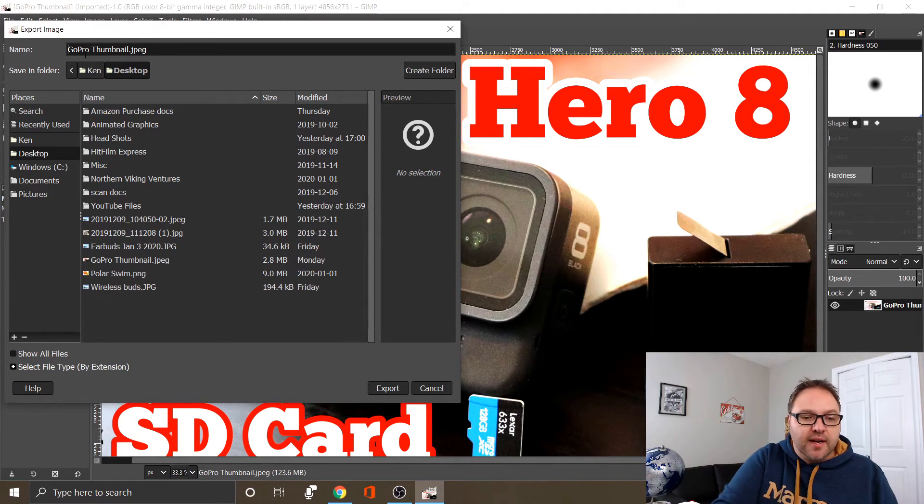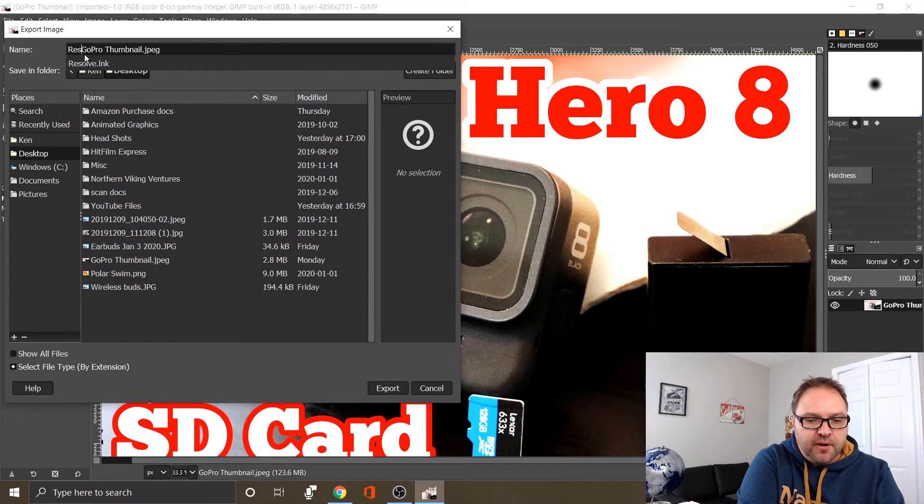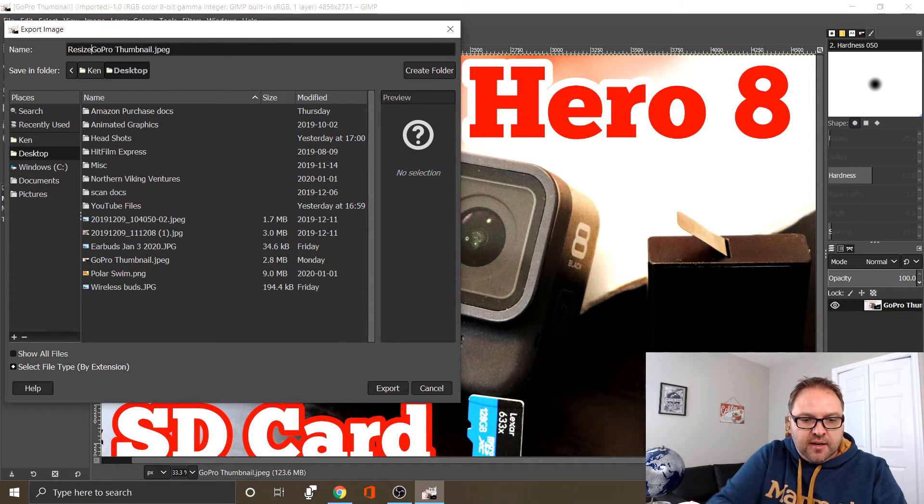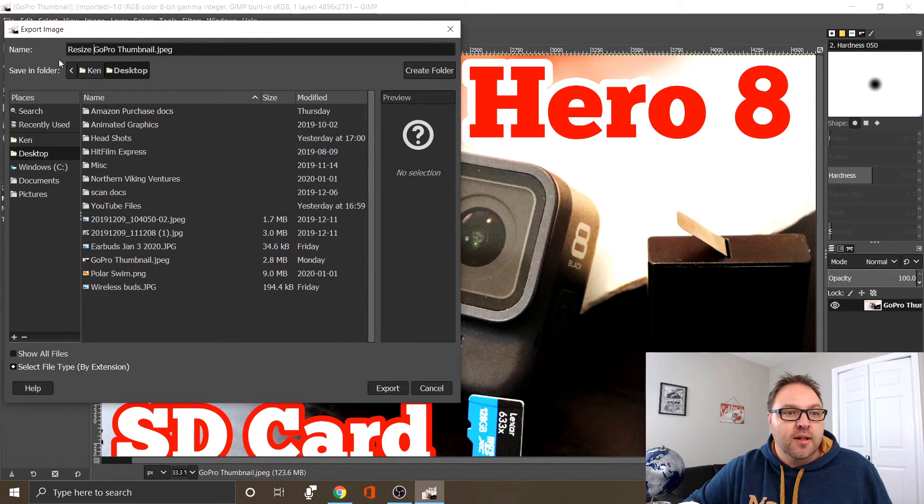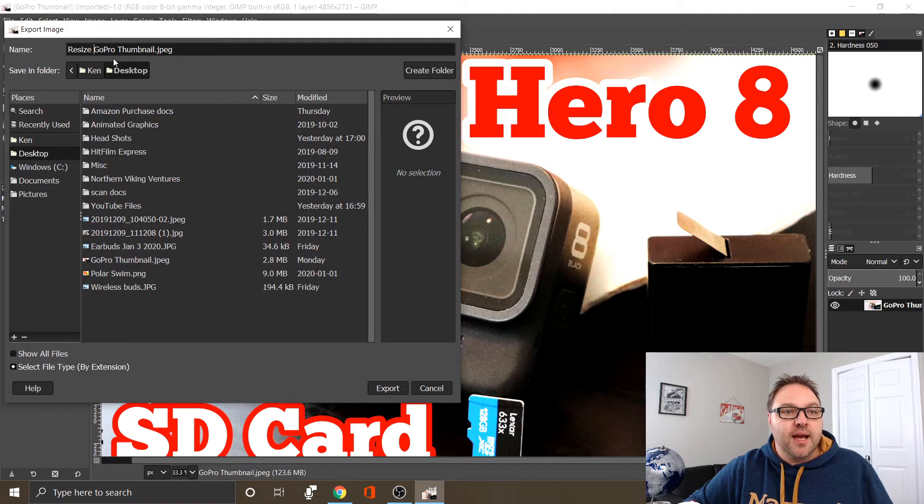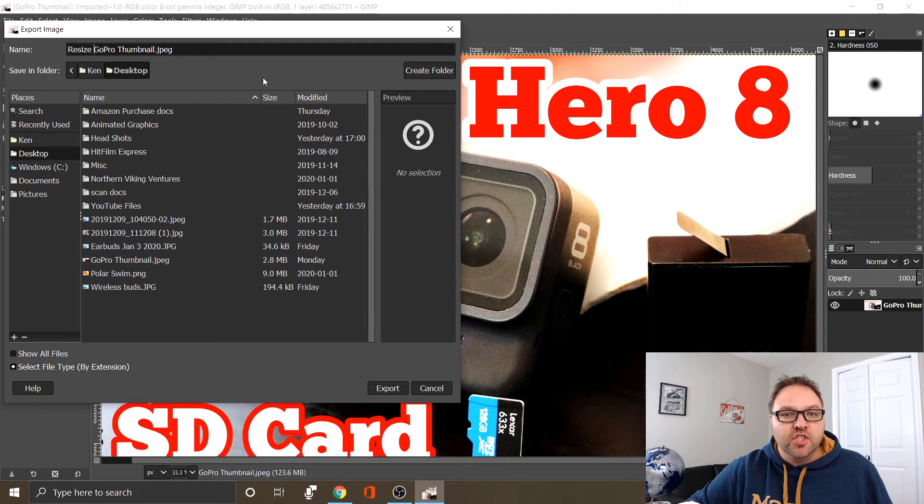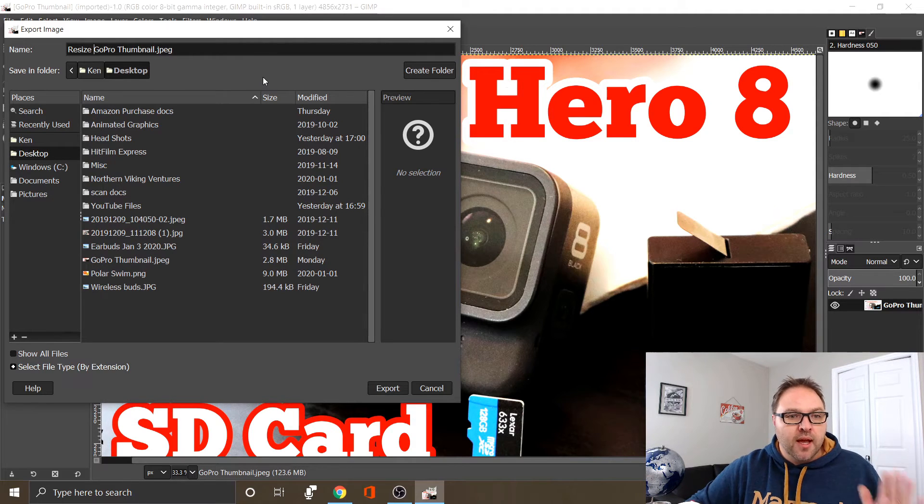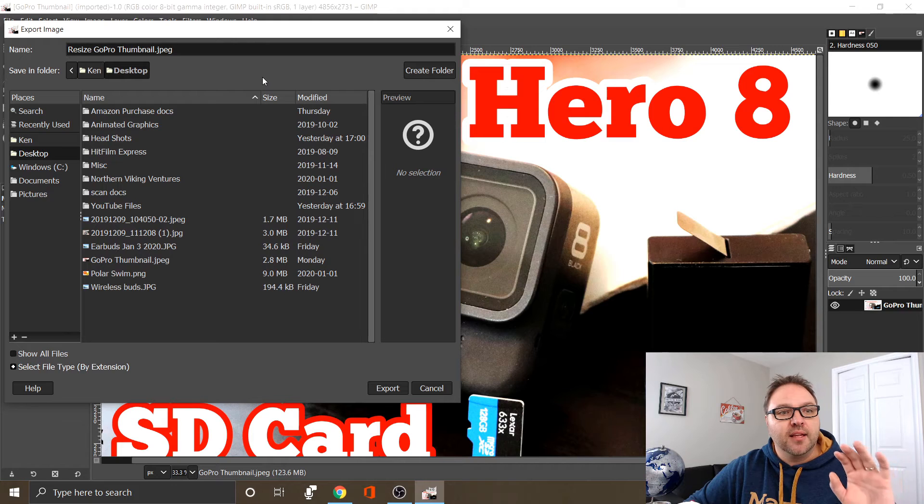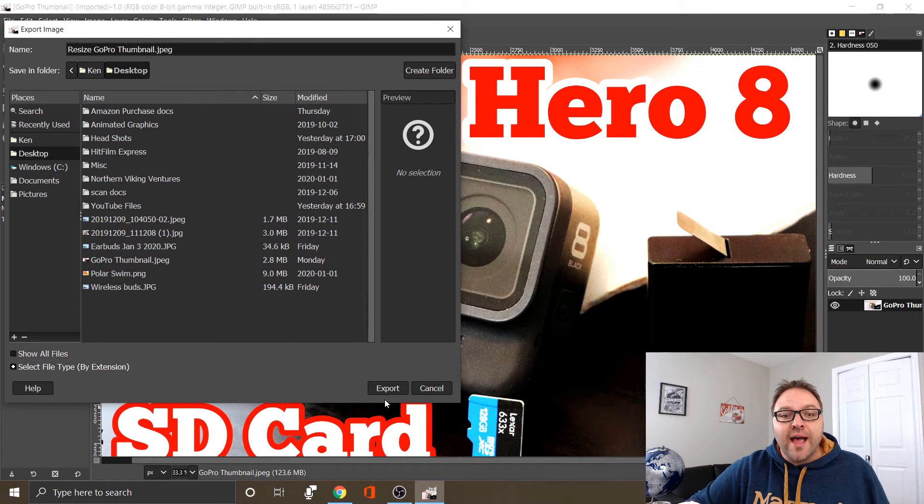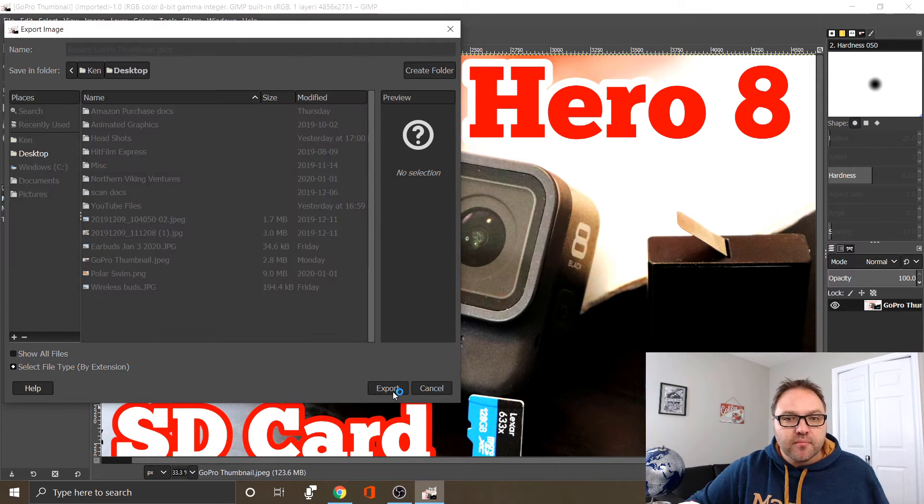But if I want to have two files there, I'm going to add to this file name. I'm going to type in "resize" here so I know that's the one. So now it's resize GoPro thumbnail.jpg. I've got the file name, I've got the location, and now we're going to click Export.